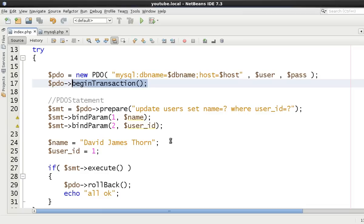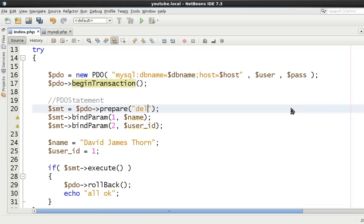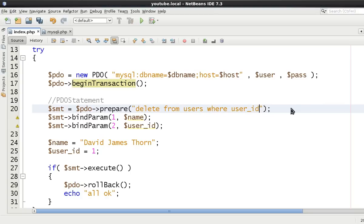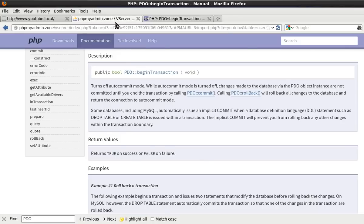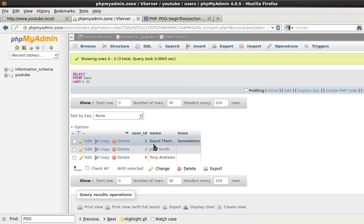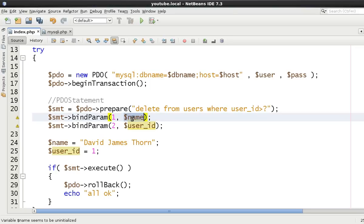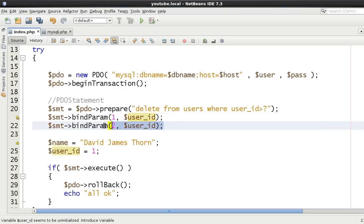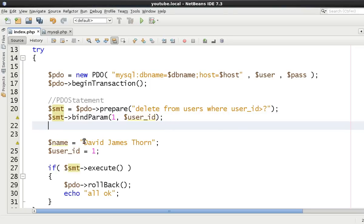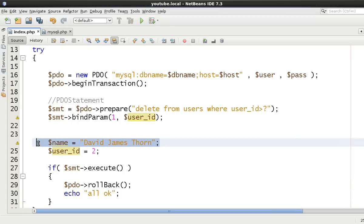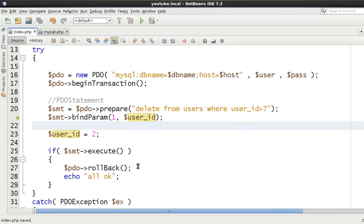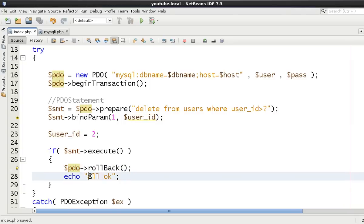Okay so if we come here and we then say delete from users where user ID is more than, and let's pick a number more than two. So we'll delete Tony Andrews, more than a question mark. And we'll just change that to user ID. Get rid of this one, get rid of this one, put two there, get rid of this one just for clarity.